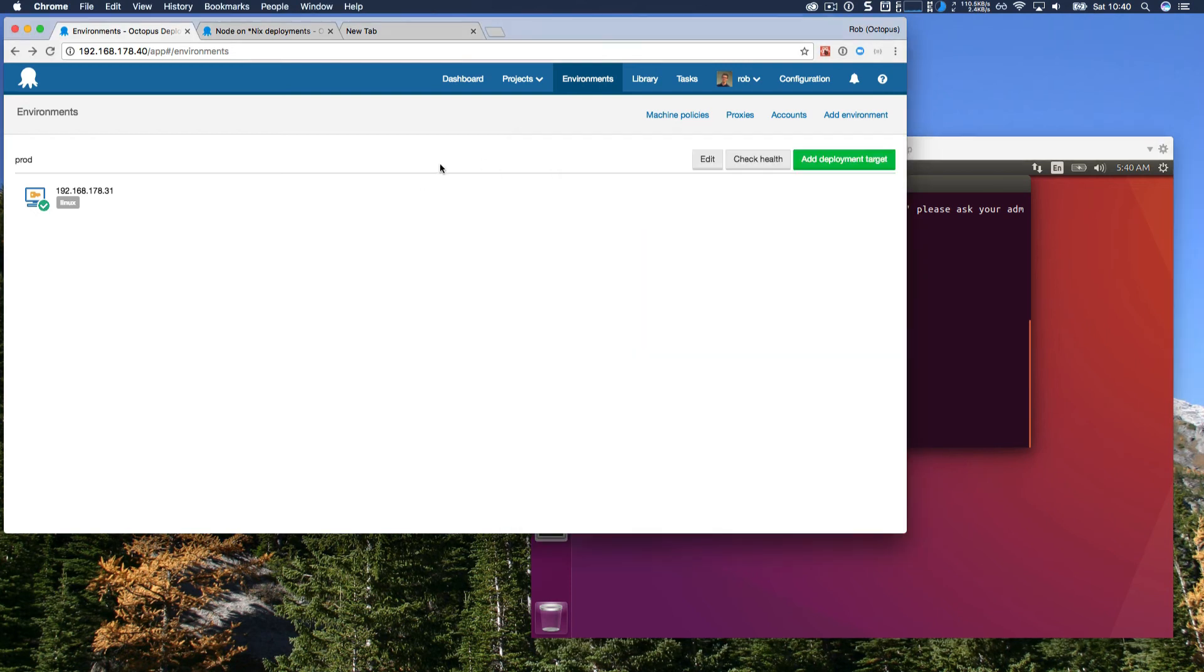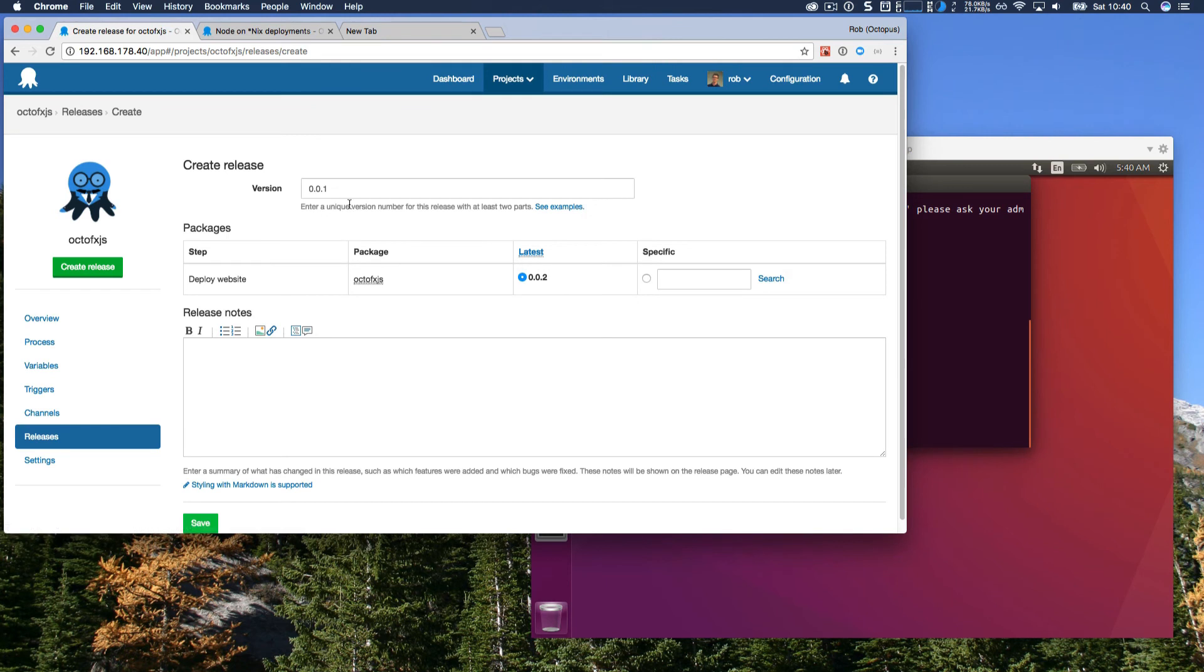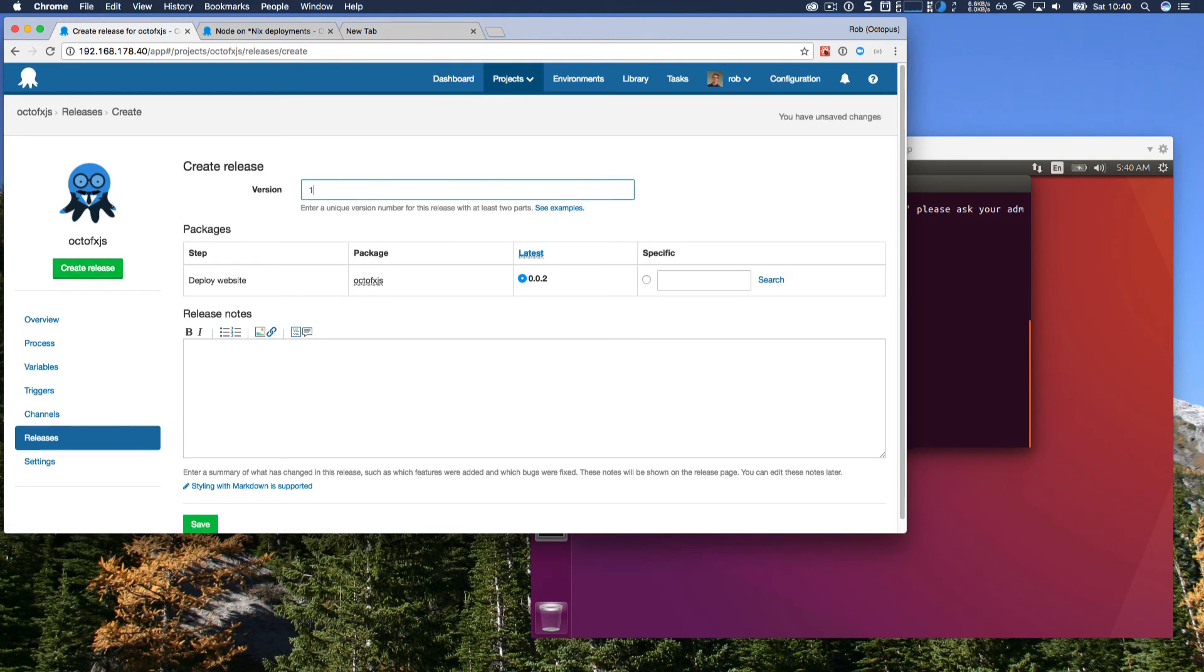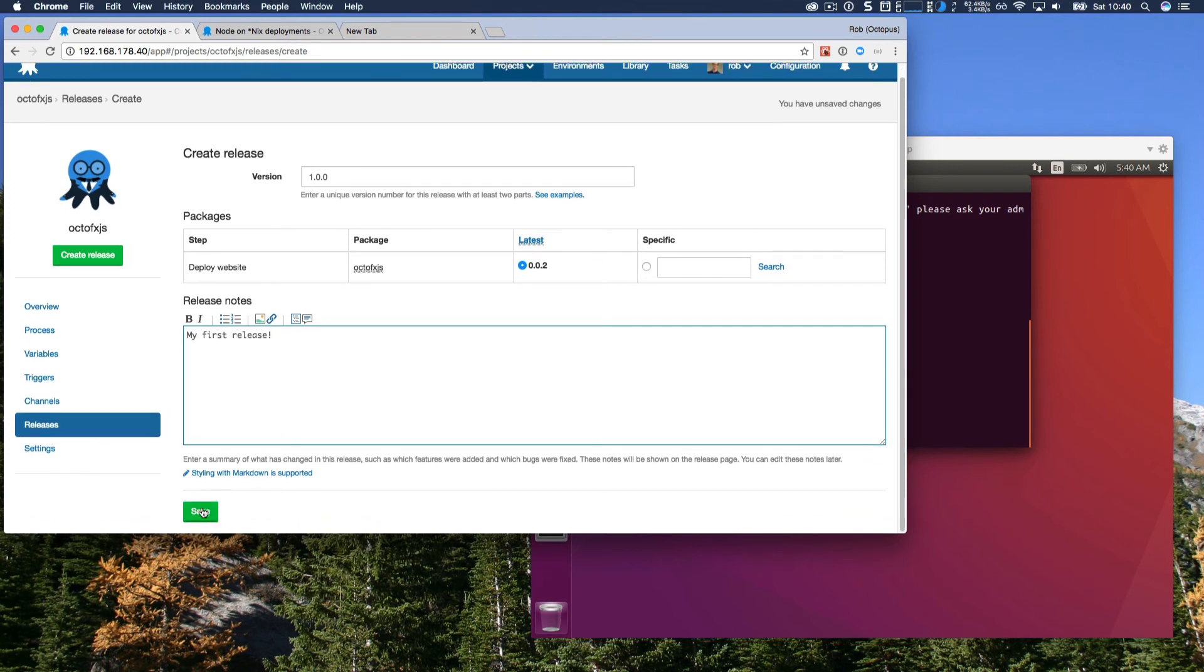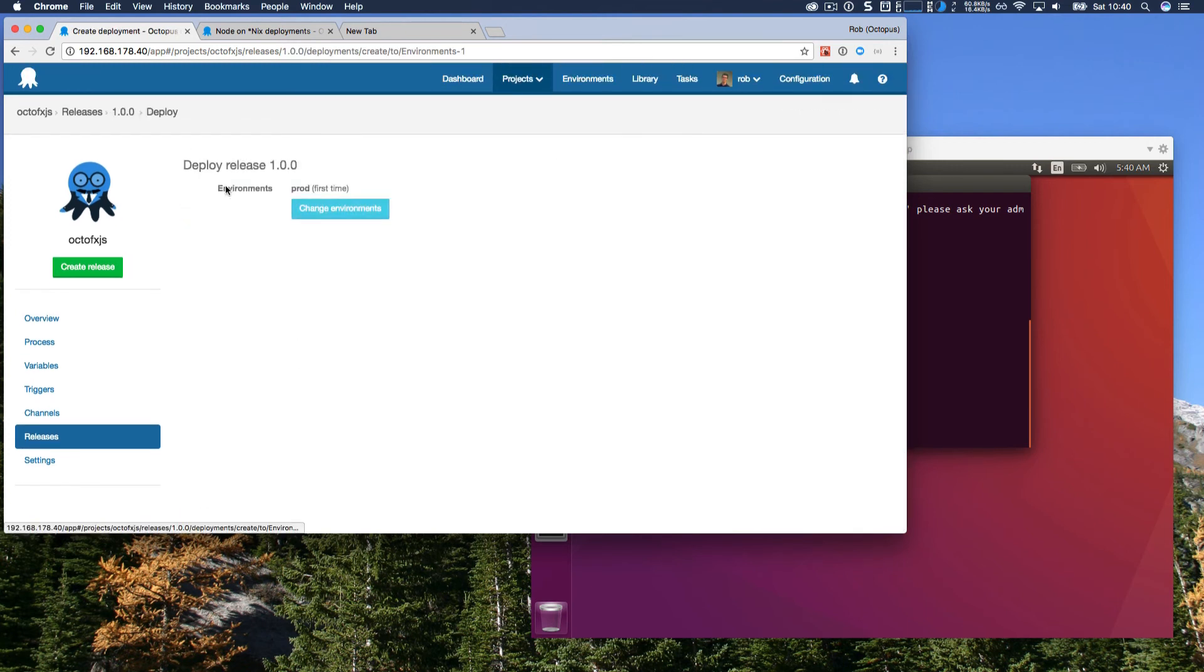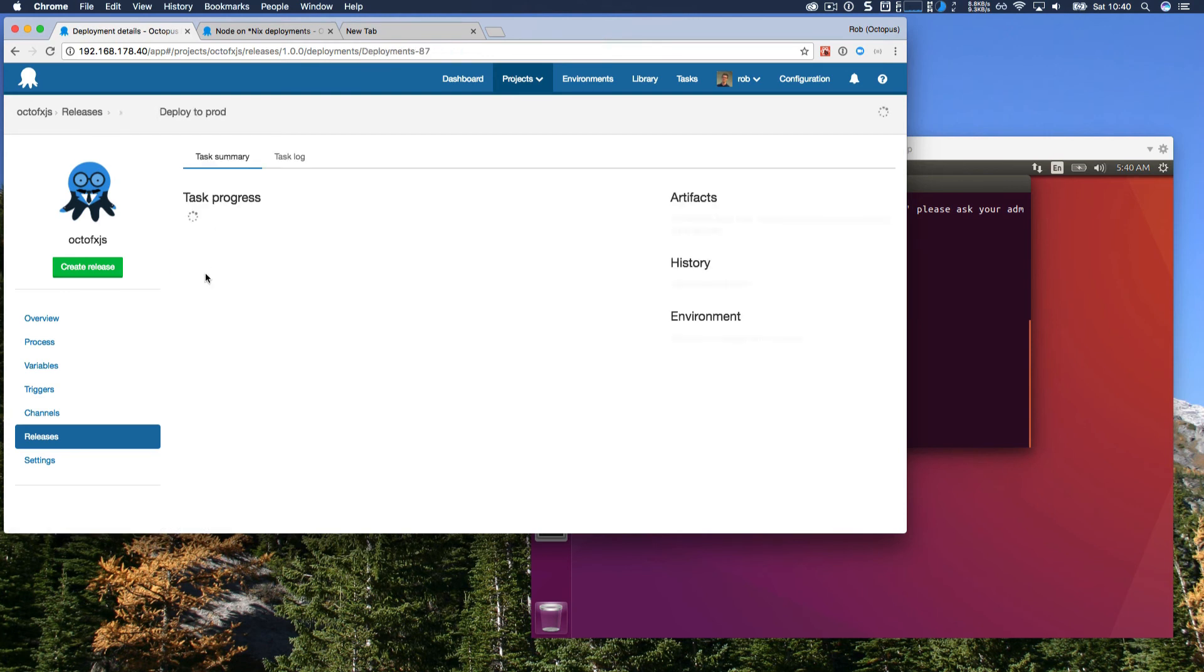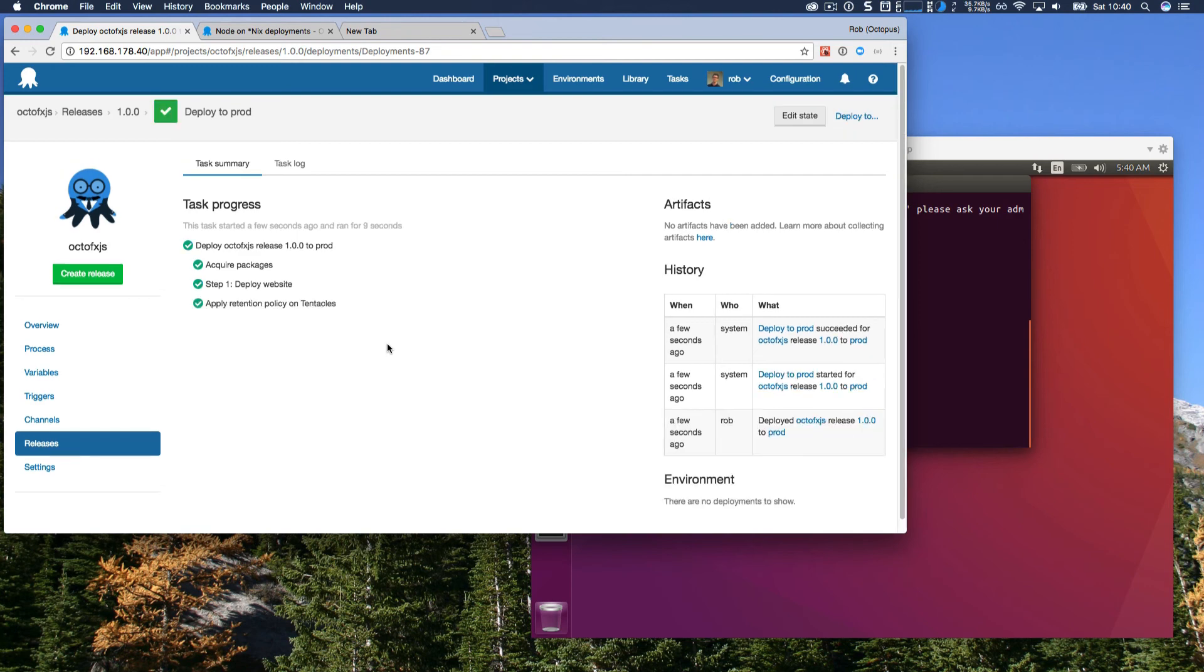So if I jump back to my project, create a release, I'll call it 1.0.0, my first release. Save that. Deploy that to prod, my prod environment. This will acquire the package, and this will also push my self-contained Calamari to this target server and deploy my website.